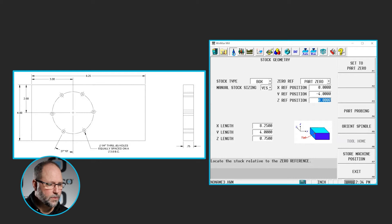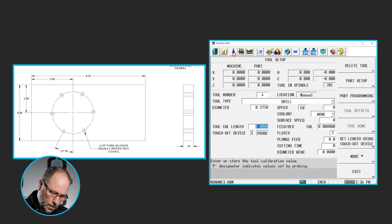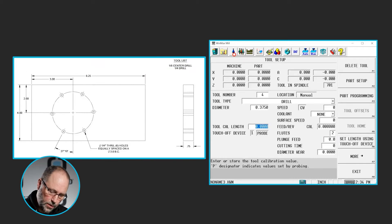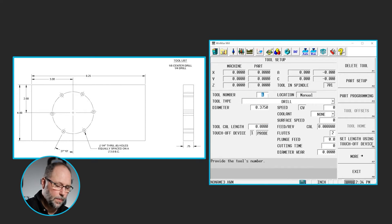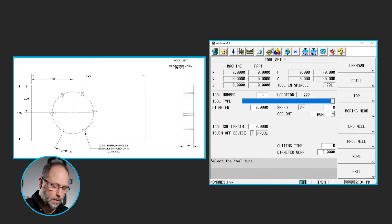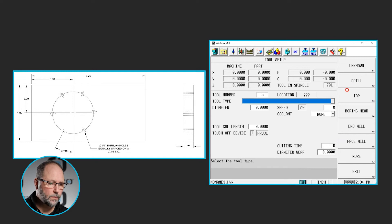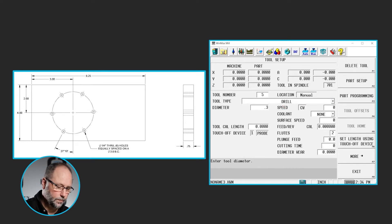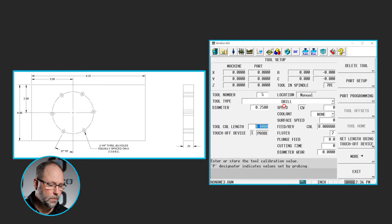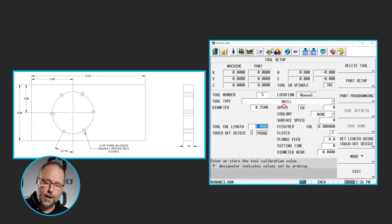We have some tools here. The center drill is tool 1. I already have that set up. I'm going to go ahead and set up tool 5 as a quarter inch drill. And we should be ready to program.